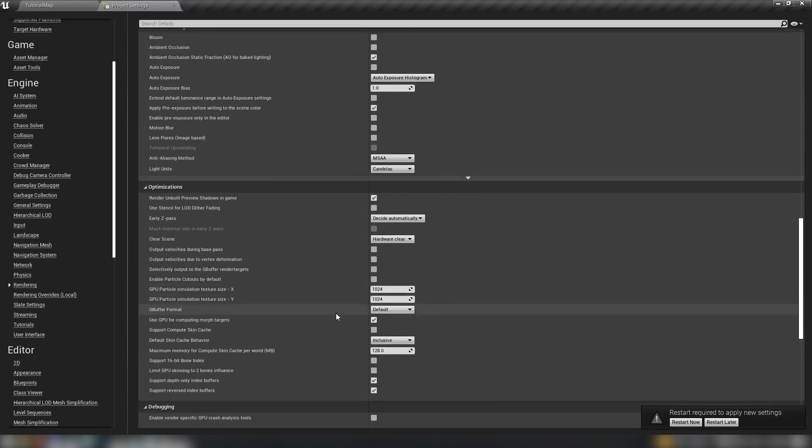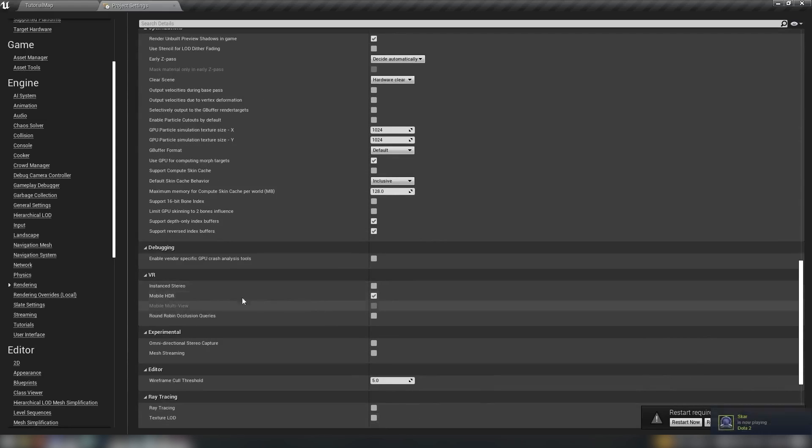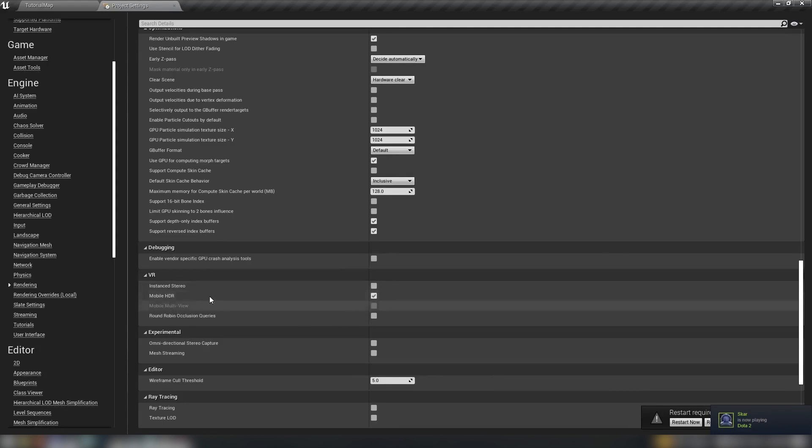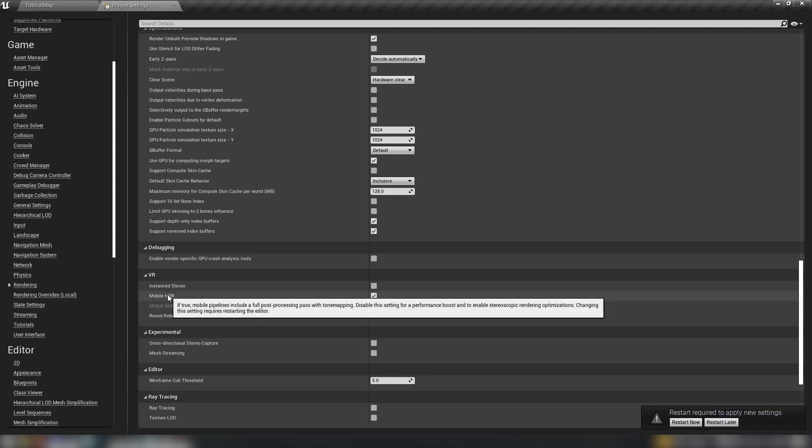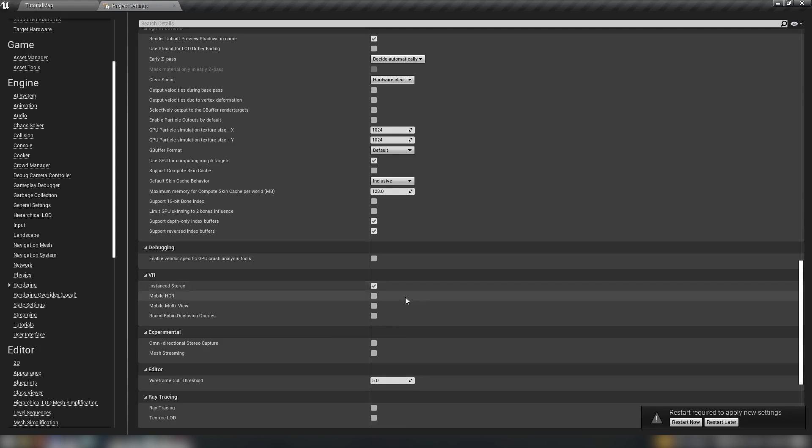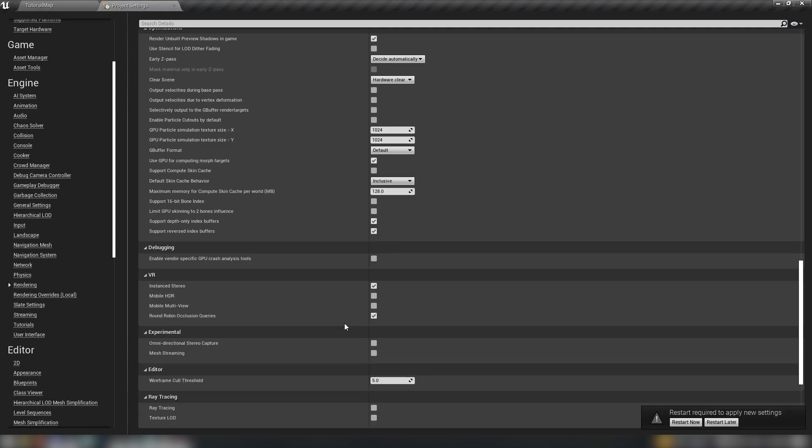Here's MSAA. We want mobile HDR to be on, but we can disable the setting for a performance boost and to enable stereoscopic rendering optimizations. So we turn this off, but we want to enable instance stereo. This is so that instead of simply rendering three entire frames, one for your PC and one each for your eyes in VR, it just does one frame and your instances draw so that it's not as performance intensive. We also want to enable round-robin occlusion queries. This is just a better way for the system to detect occlusion when objects are occluding other objects, without having to do it per camera, like per eye, it just does it all around.